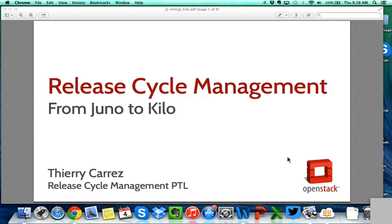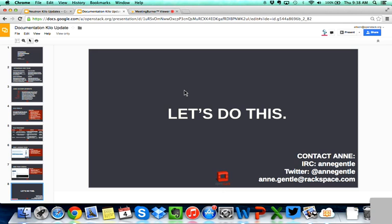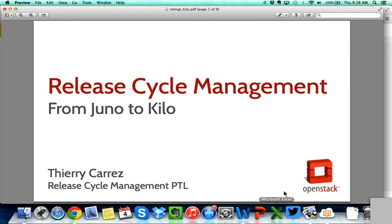Thank you, Ann. We'll have a link to Ann's slides in the description on the YouTube video. Please check out her slides and contact her if you have any questions or want to get involved with documentation. Last but not least, we have Thierry Perez on the line, who will be going over release cycle management from Juno to Kilo.